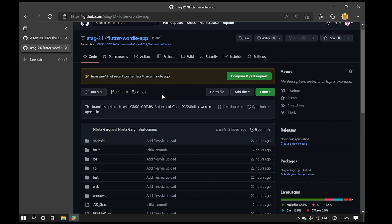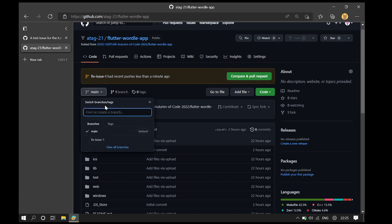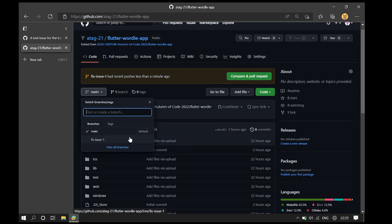Even if we did not have this, we can verify that the new branch has been made by clicking on the branches button here. We can see the fix issue 1 branch.